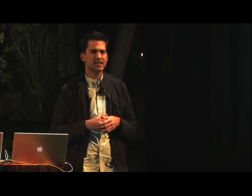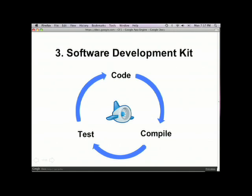The next big component is our SDK. This is the environment you use to develop an app locally — that's what you saw Brett use just now in the demo. We're releasing it today for Linux, Mac, and Windows. But it's written in pure Python, so anywhere that you can get a Python interpreter running, you can likely get the SDK running.